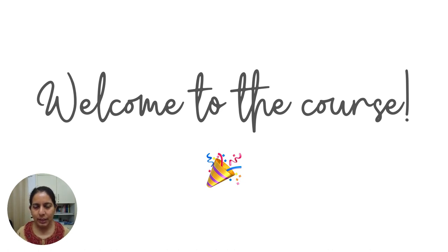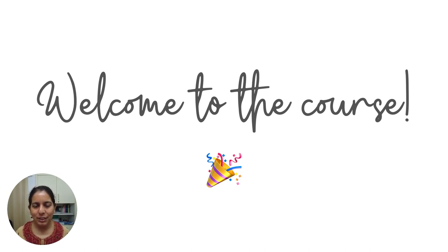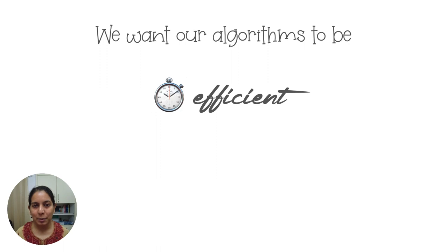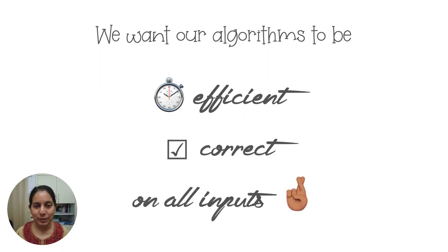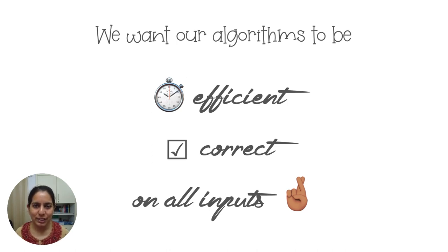Let's begin by talking a little bit about algorithms and how we typically think about them. We usually are pretty ambitious when it comes to algorithm design. We want our algorithms to be efficient and correct all the time, which is to say that we want them to run in polynomial time and we expect them to do the right thing on every conceivable input.